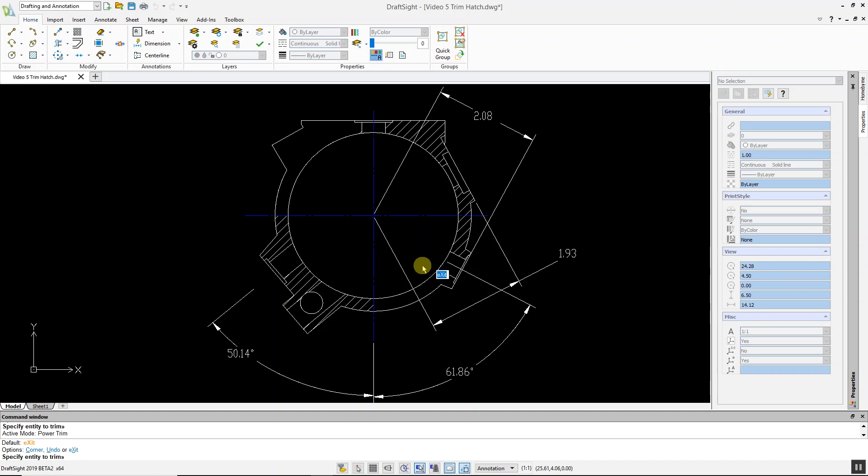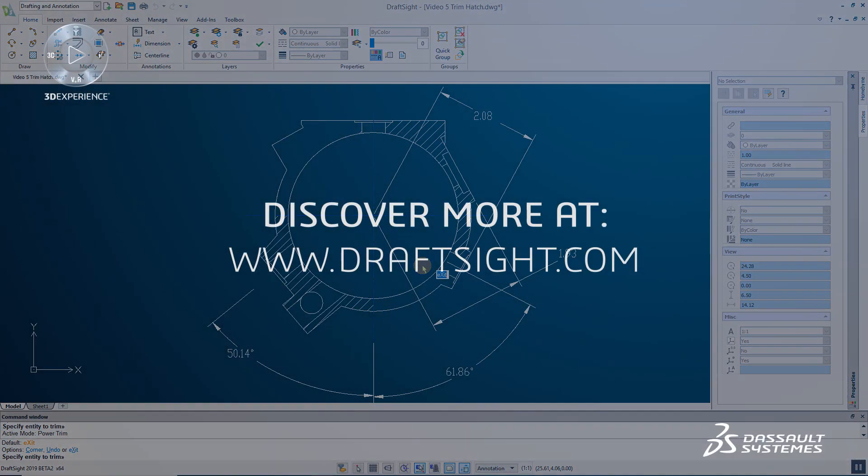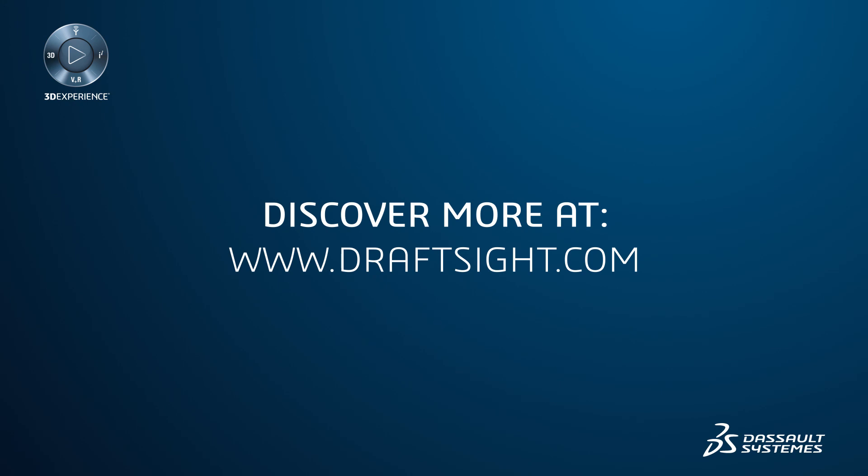As has been demonstrated, trimming hatches in DraftSight is a simple and quick procedure. To learn more about DraftSight Professional, Premium, Enterprise and Enterprise Plus products, visit DraftSight.com.